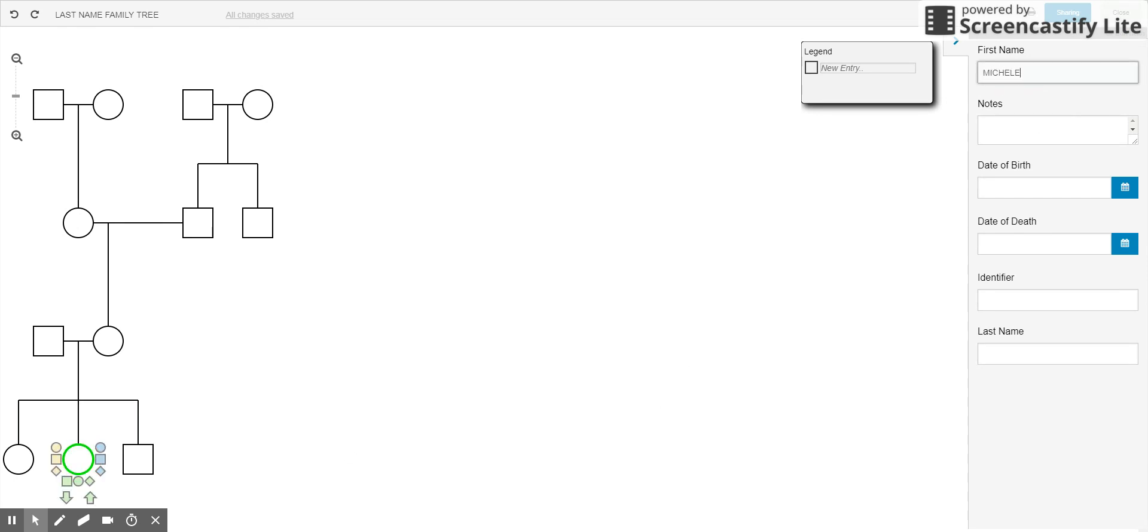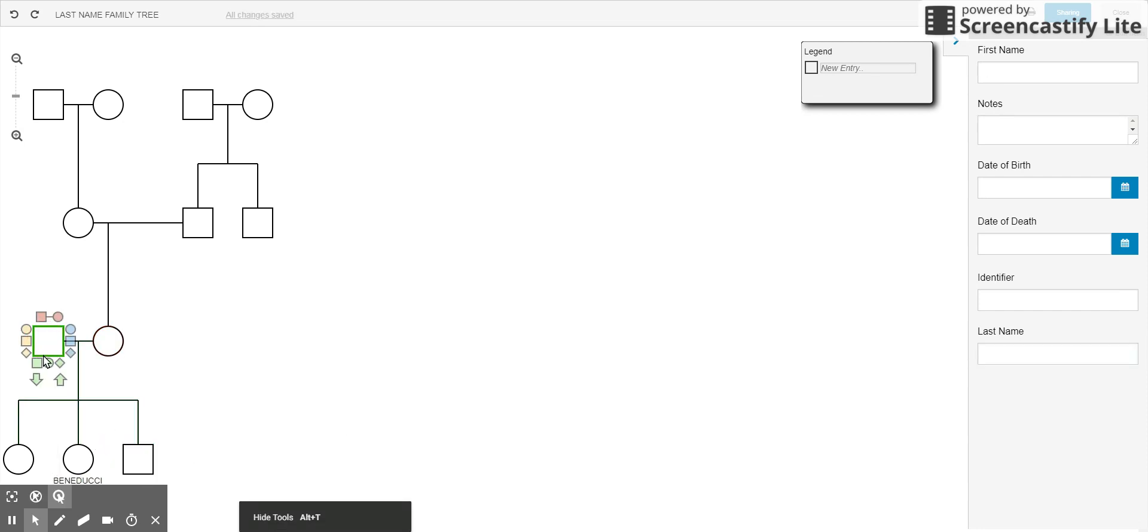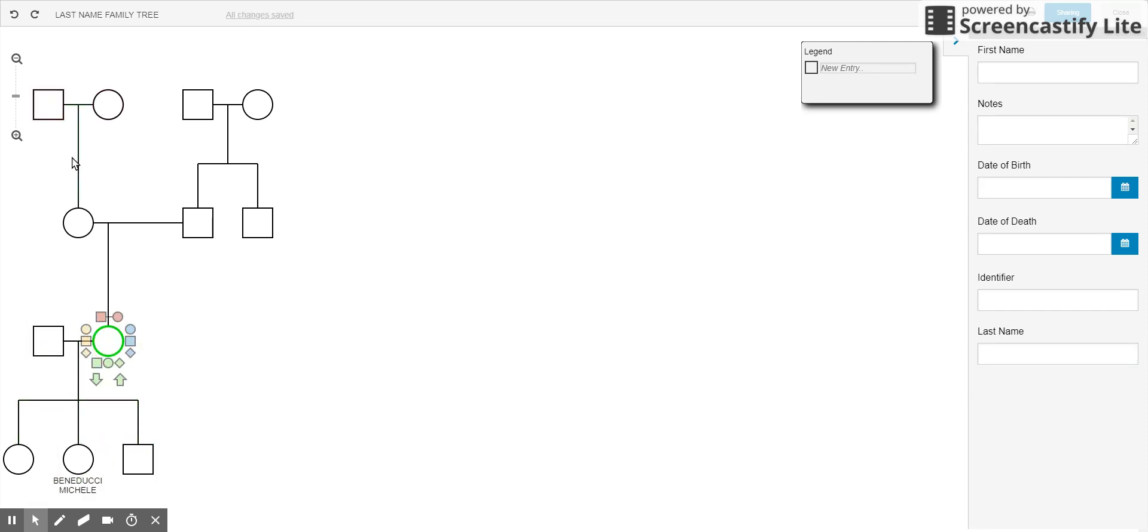You could put notes, you could put the birthday if you'd like, you could put the last name if you would like, you don't have to. And then you could just go through them and click on their names.